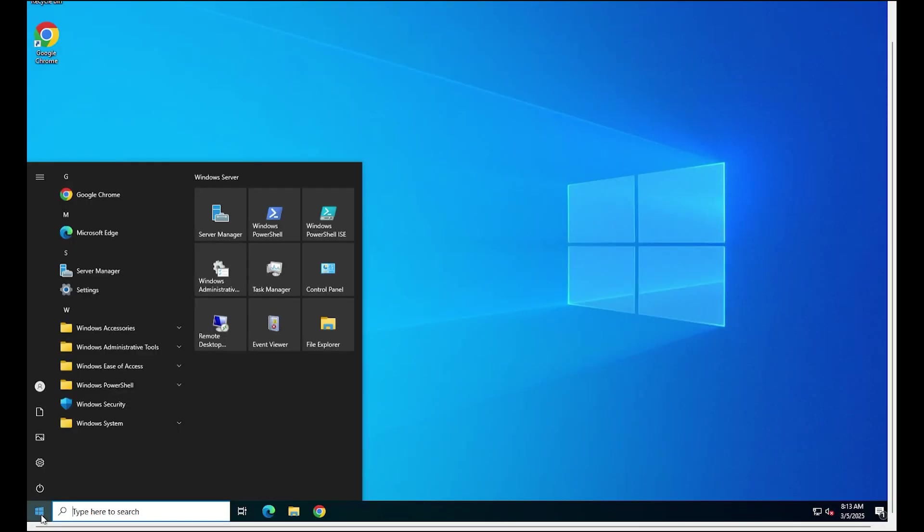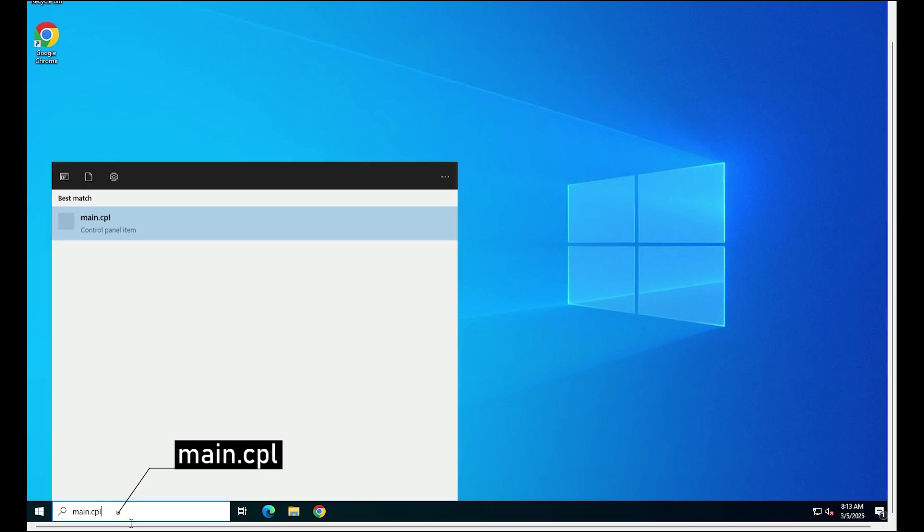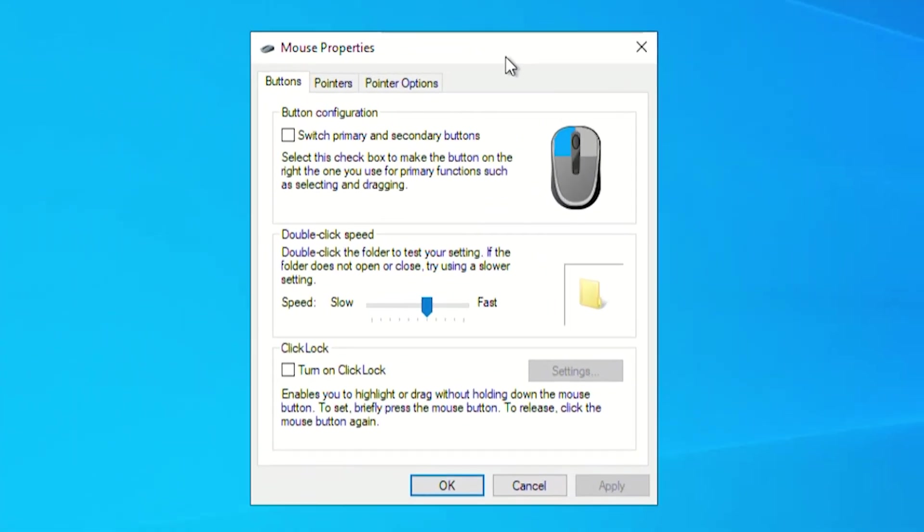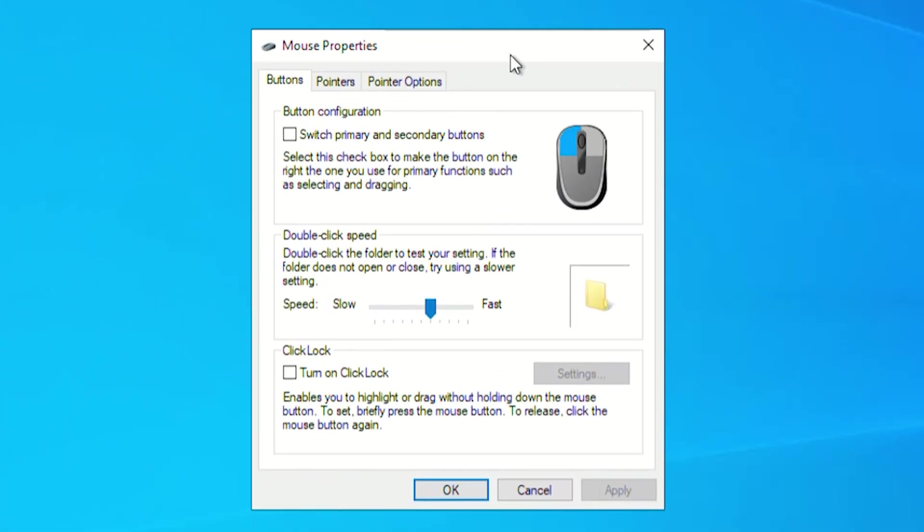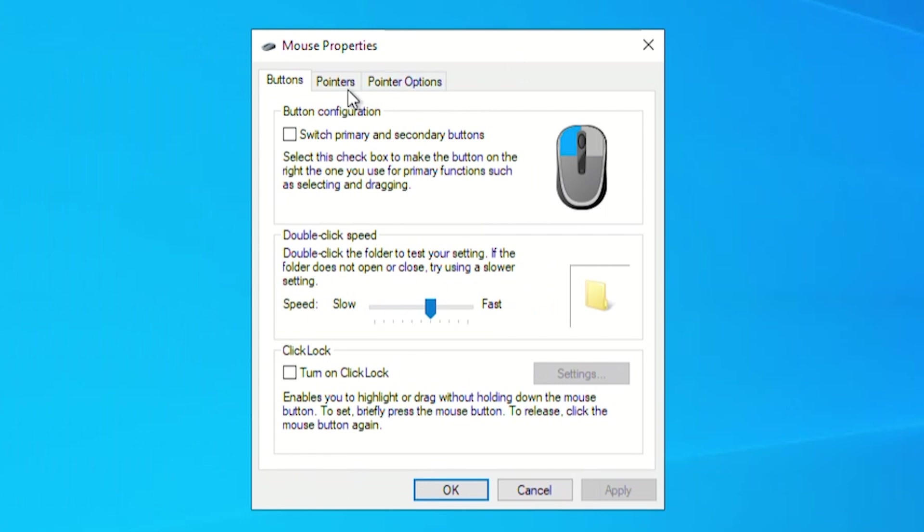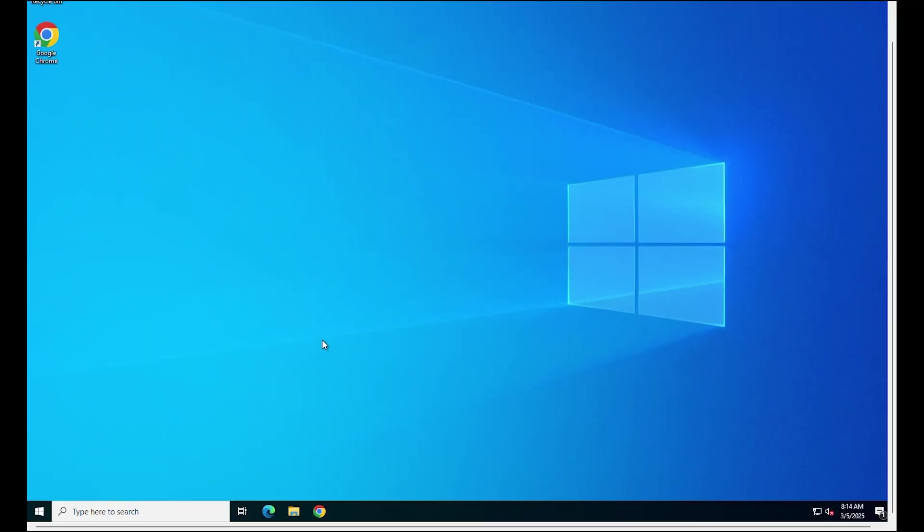On the search box, type the following command and press Enter. Next, in the Buttons tab which opens up by default, adjust the double-click speed by moving the slider. Make it a little bit slower and then click on Apply and OK. After that, check again.